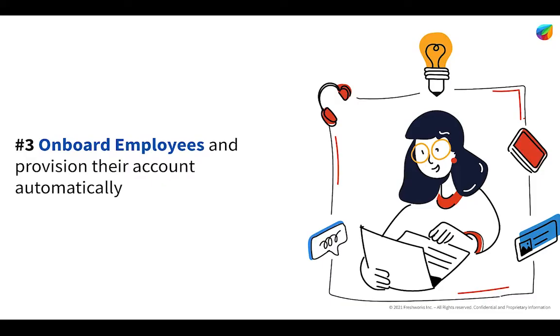Another common use case where organizations are starting to leverage our orchestration capabilities is for onboarding new employees, provisioning their accounts, and creating their user profiles in their IDP. Now, we did another BrightTalk series on more broad employee onboarding use cases and all the various tasks and workflows associated with it. But today, we're going to focus pretty exclusively on the user provisioning piece.